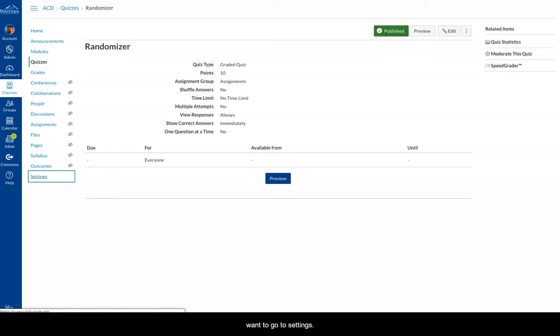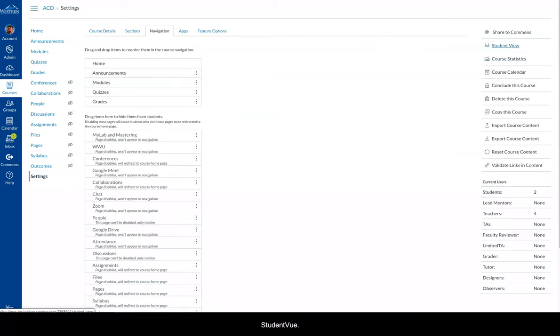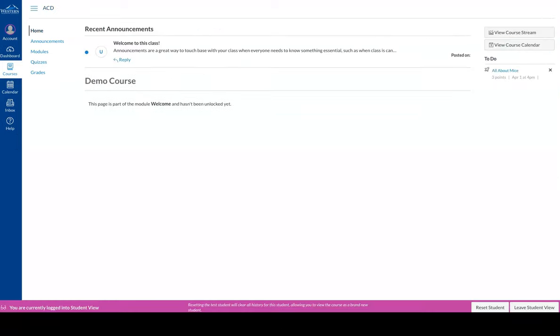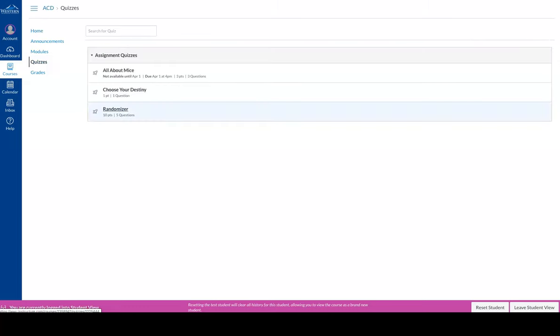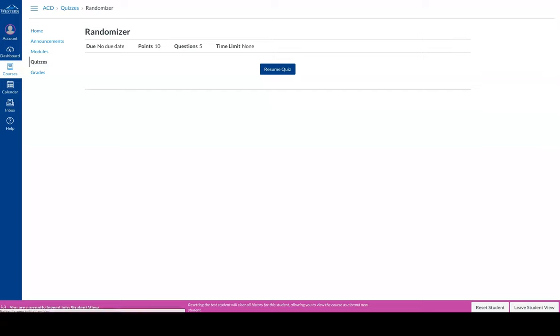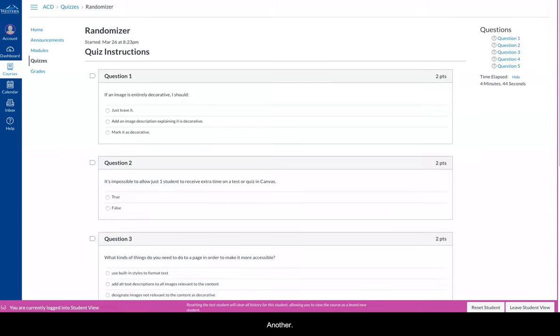And now let's look at this quiz the way a student would see it. So let's go to Settings. Go to Student View. Let's go back to that quiz. There it is, Randomizer. Let's click on it. So let's take the quiz. And there they are.